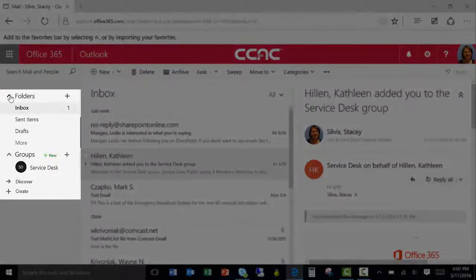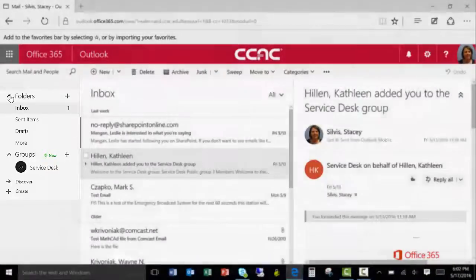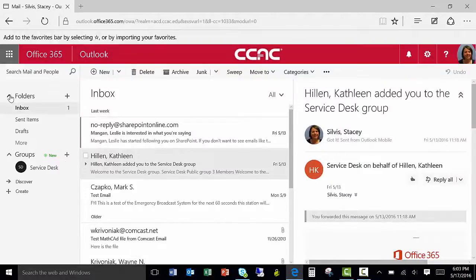The Folders pane displays a list of all of the folders in your inbox. Collapse or expand the folder selection by clicking on the triangle next to the heading.